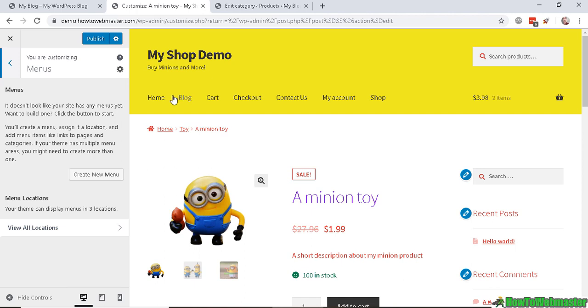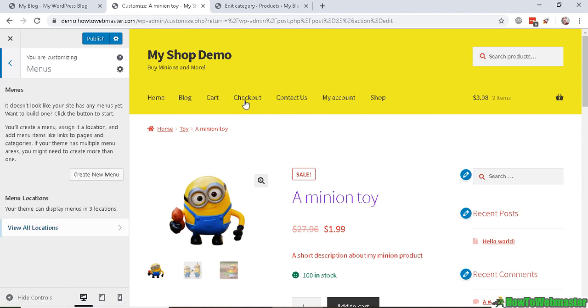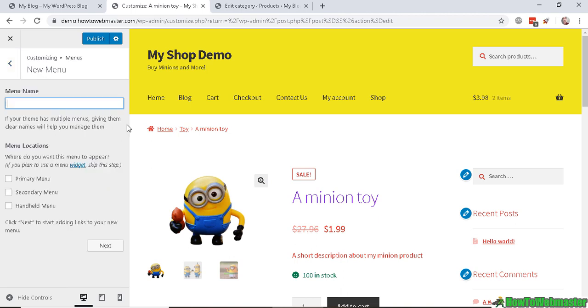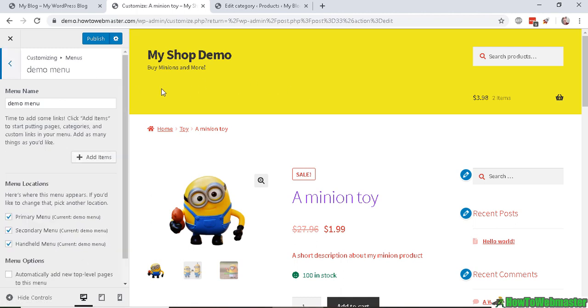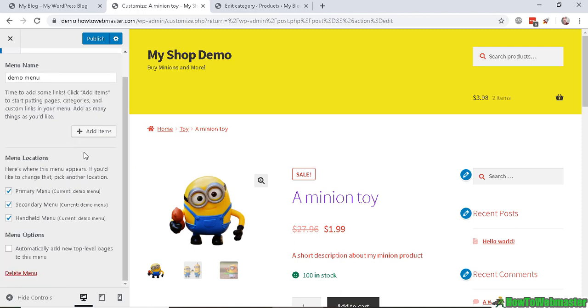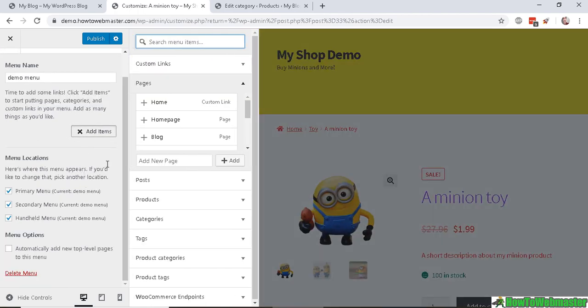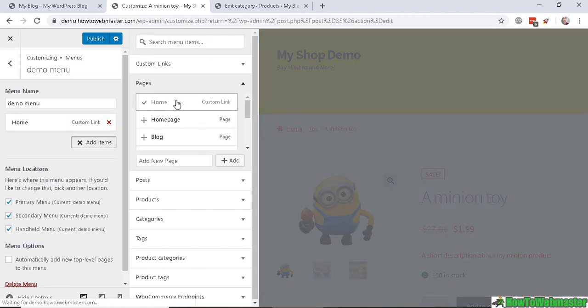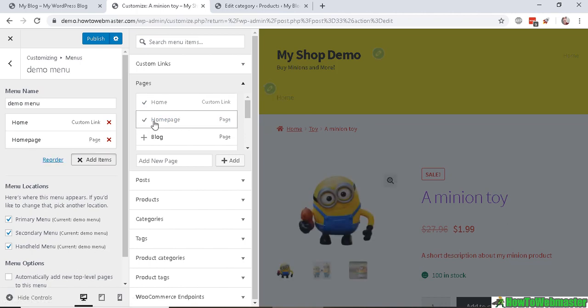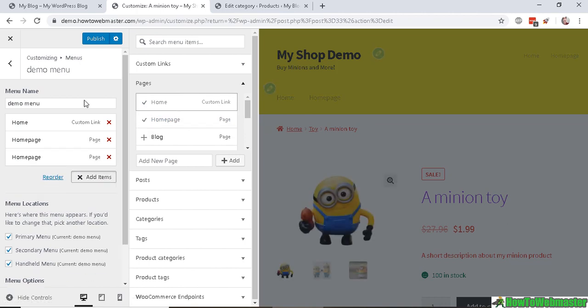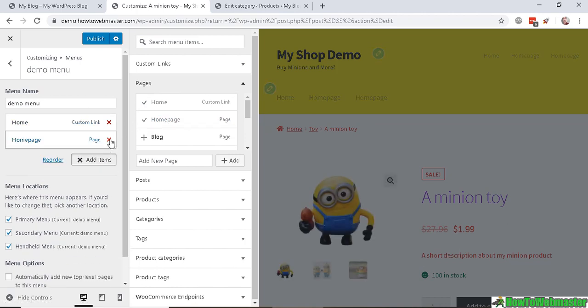All right, let's go back. And menus - this is the menu here, and you can customize the menu, and you can create a new menu by going here. Let's rename this to Demo Menu, and you can select your demo menu to display at all these places. So let's start adding menu items. So I can have my home.